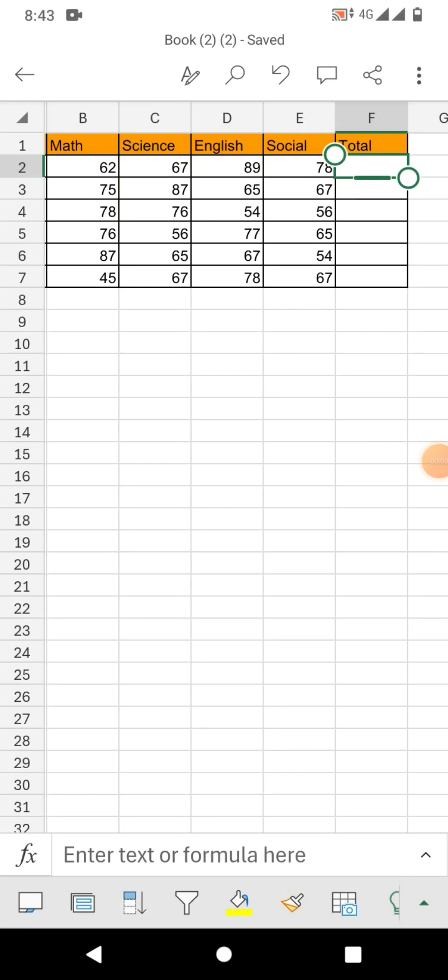Hello friends, welcome to your very own channel Femi. In this short video tutorial, you are going to learn how to calculate sum automatically without using any formula in Excel mobile phone.